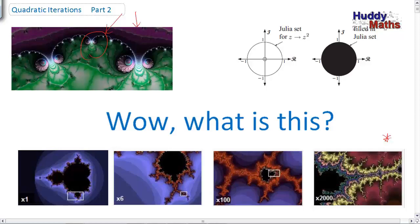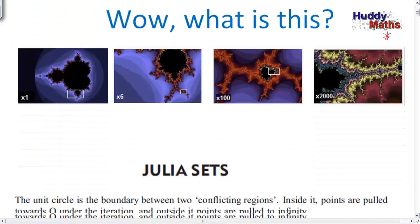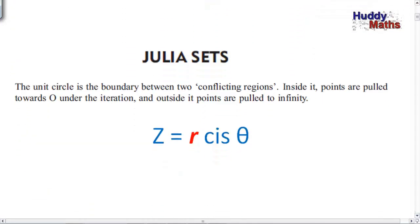Up here we're just reminding ourselves that we are plotting on the Argand diagram these points — these iterations of z going to z² + c — and we're going to be talking about a particular set now that's been identified by a mathematician called Gaston Julia. Let's go down and see how we can develop these patterns. The first one we're going to look at is the Julia sets.